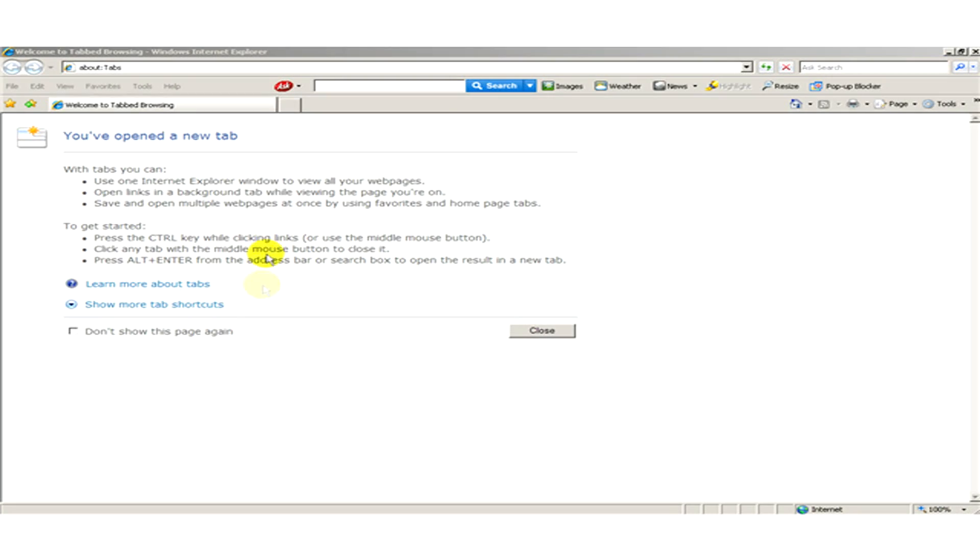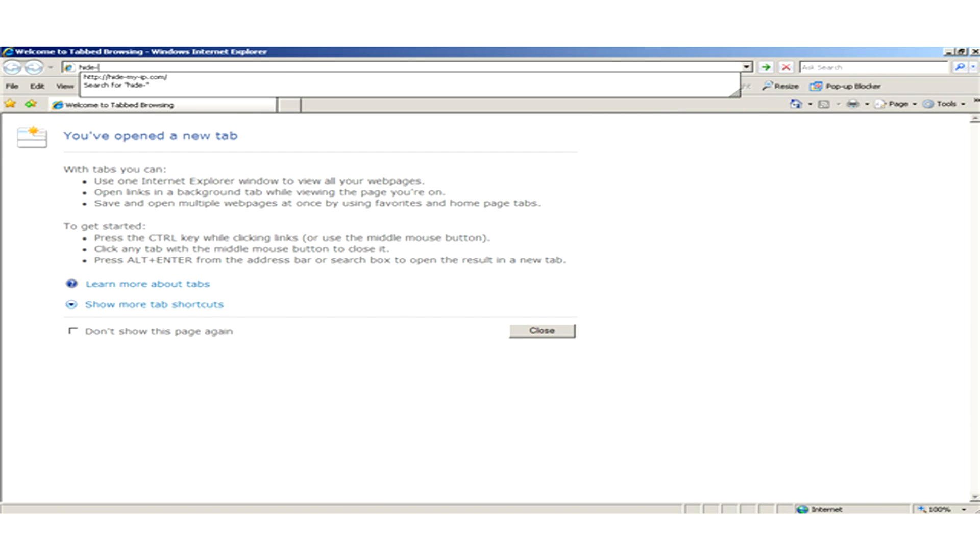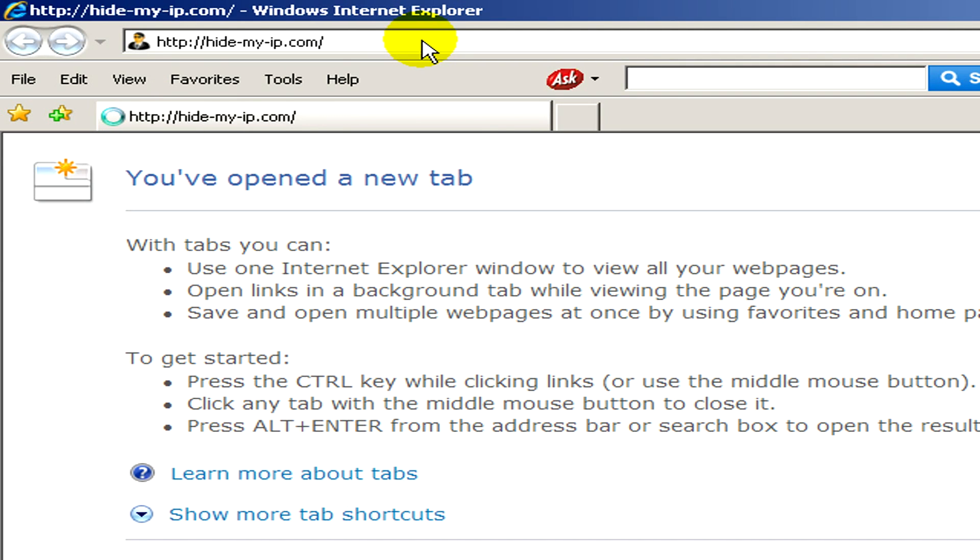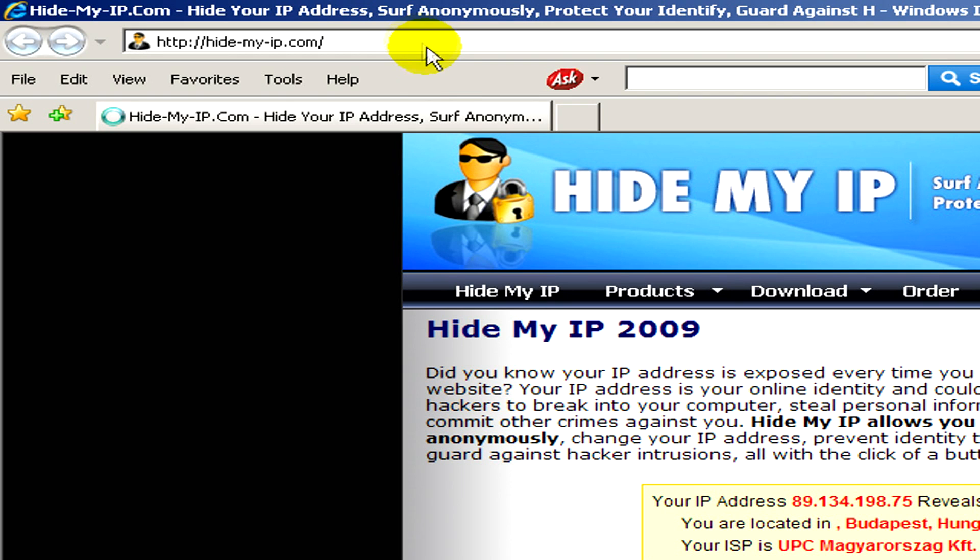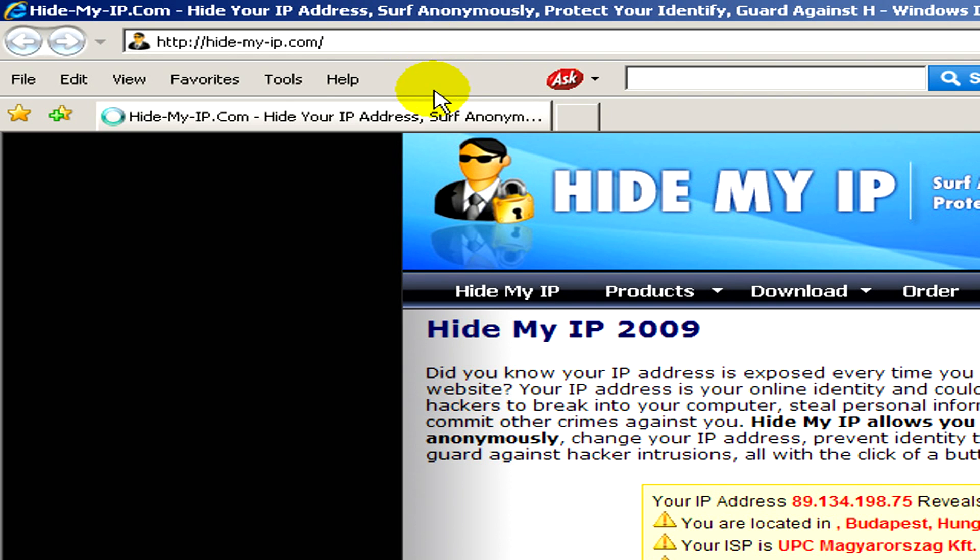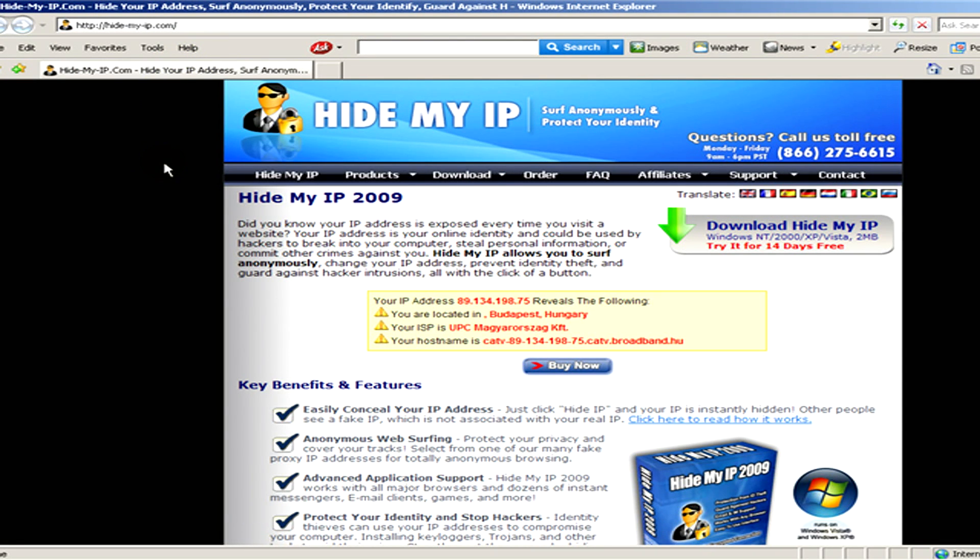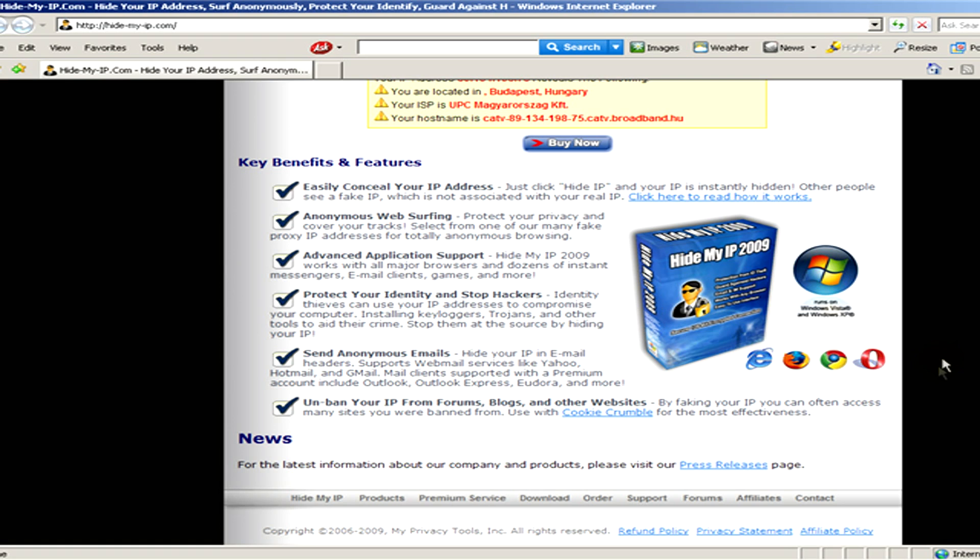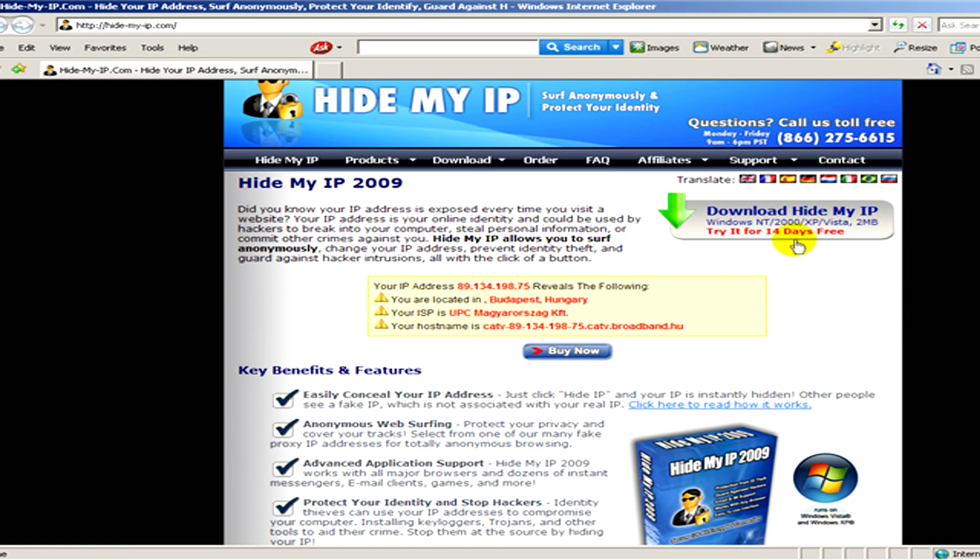Let's open a web browser and visit the website hide-my-ip.com. On this website you can find useful information and key benefits and features of this program called Hide My IP 2009. You can also download a free trial version of the program if you click on Download Hide My IP.